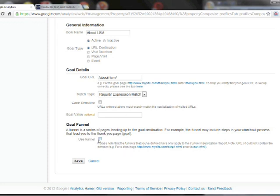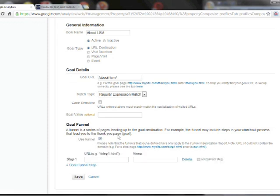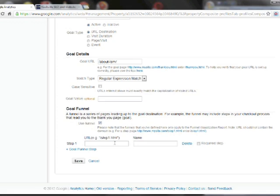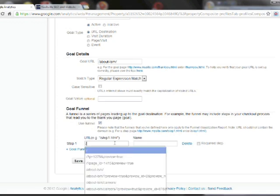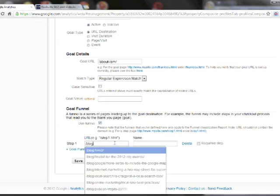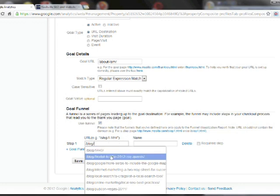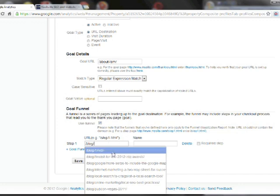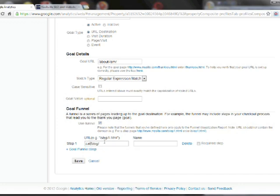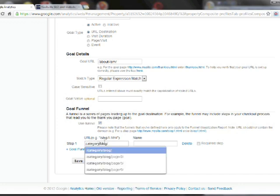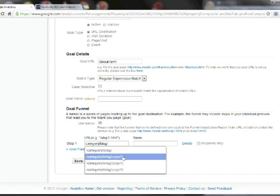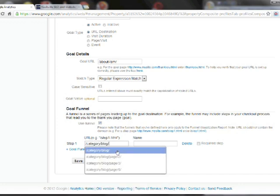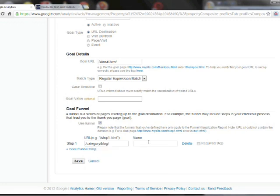The last thing is the goal funnel and this is how I'm going to define that I only want this goal to trigger if they get to this page after being at our blog. So for step one, I'm going to insert blog, which is actually category slash blog for our website. And I'll name it blog.